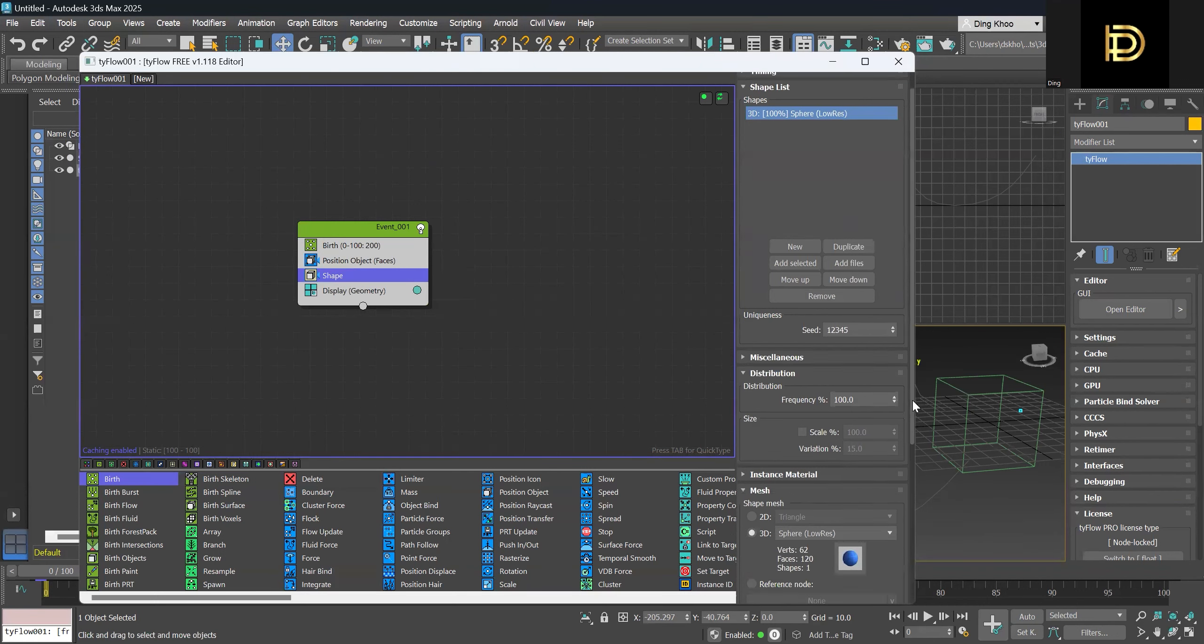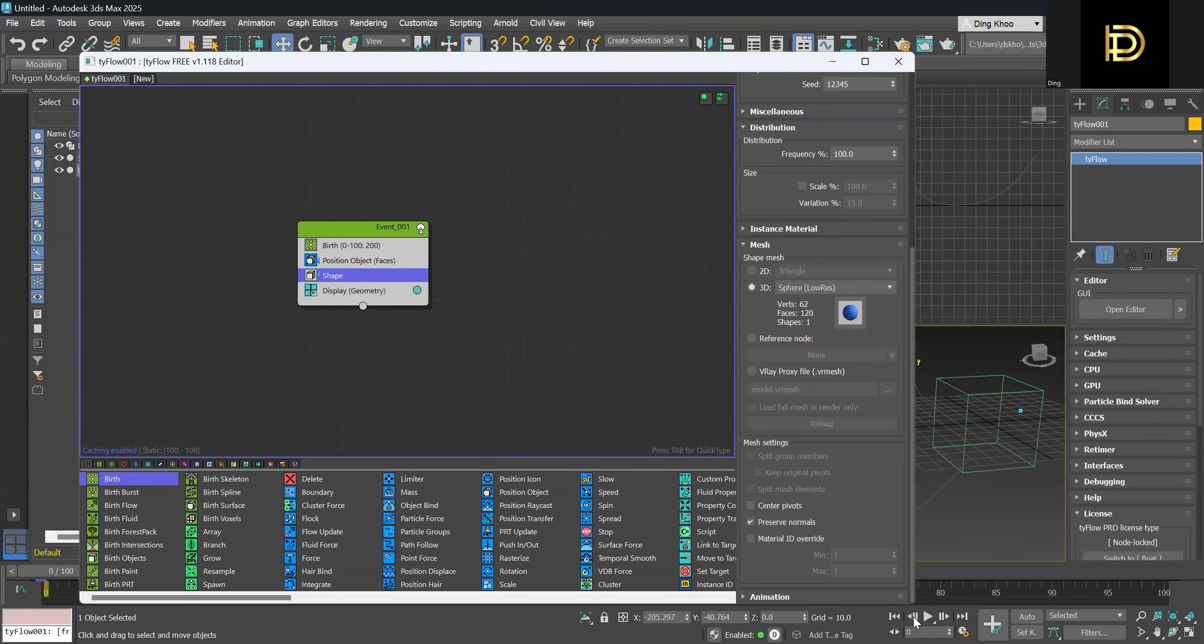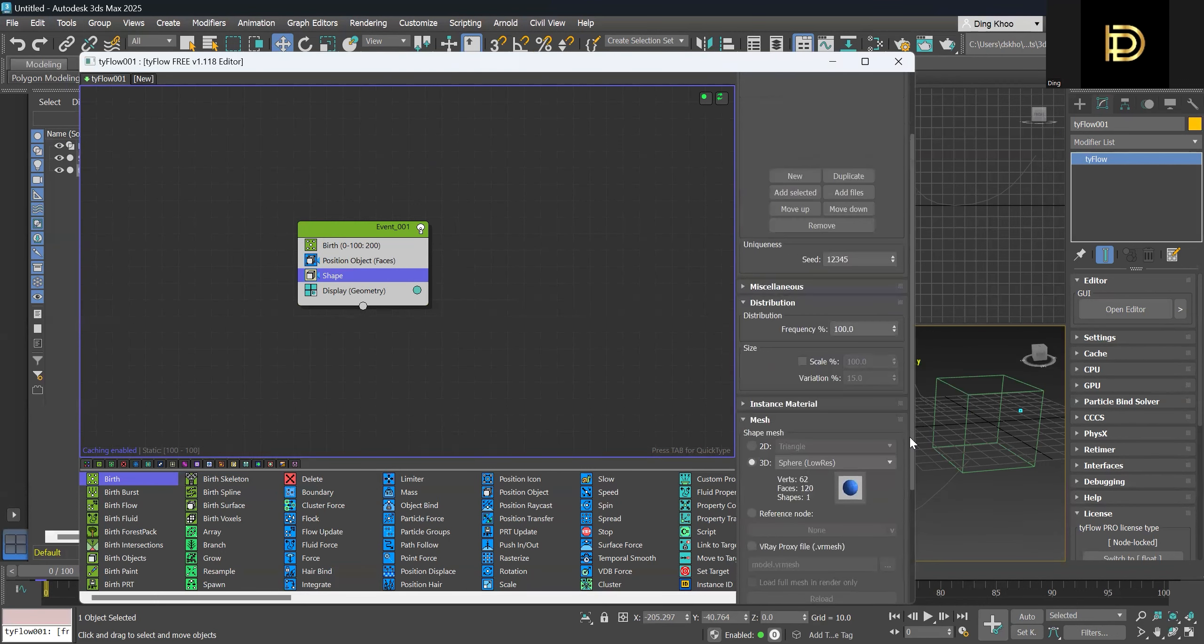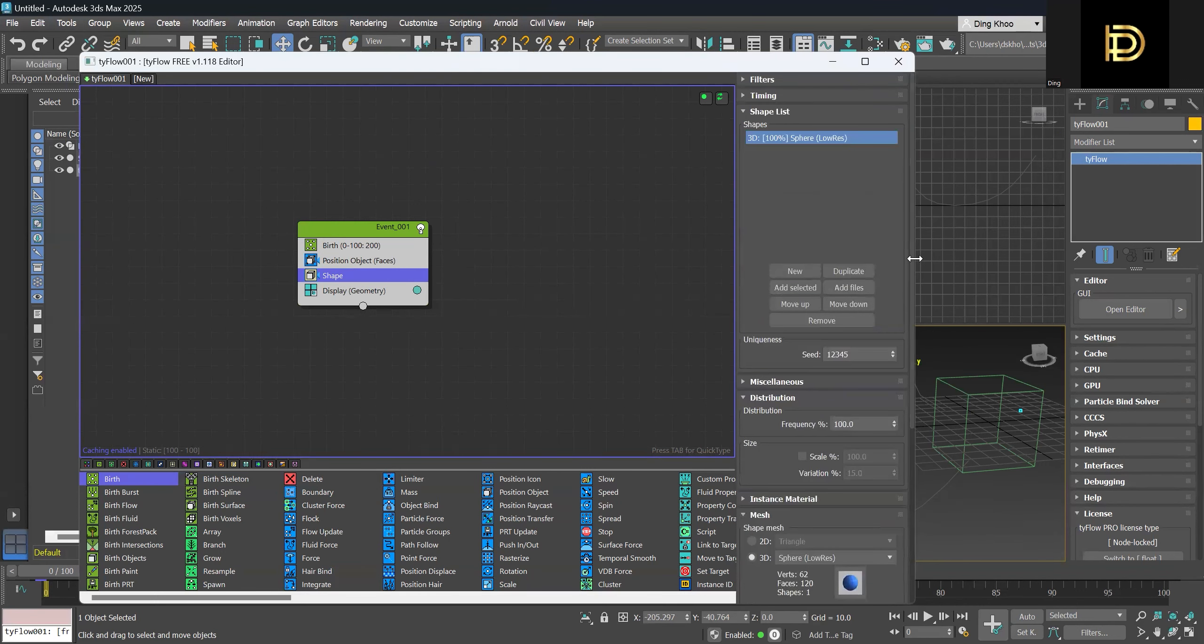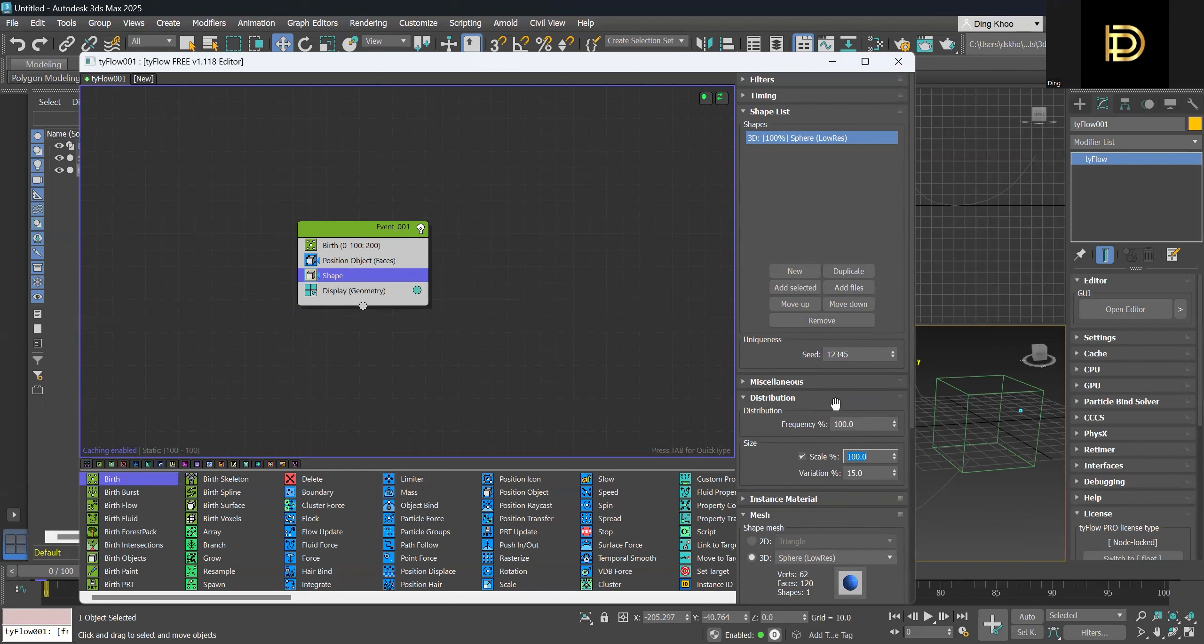And now we can go down to the shapes and we can get a size of maybe 200 to make it bigger.